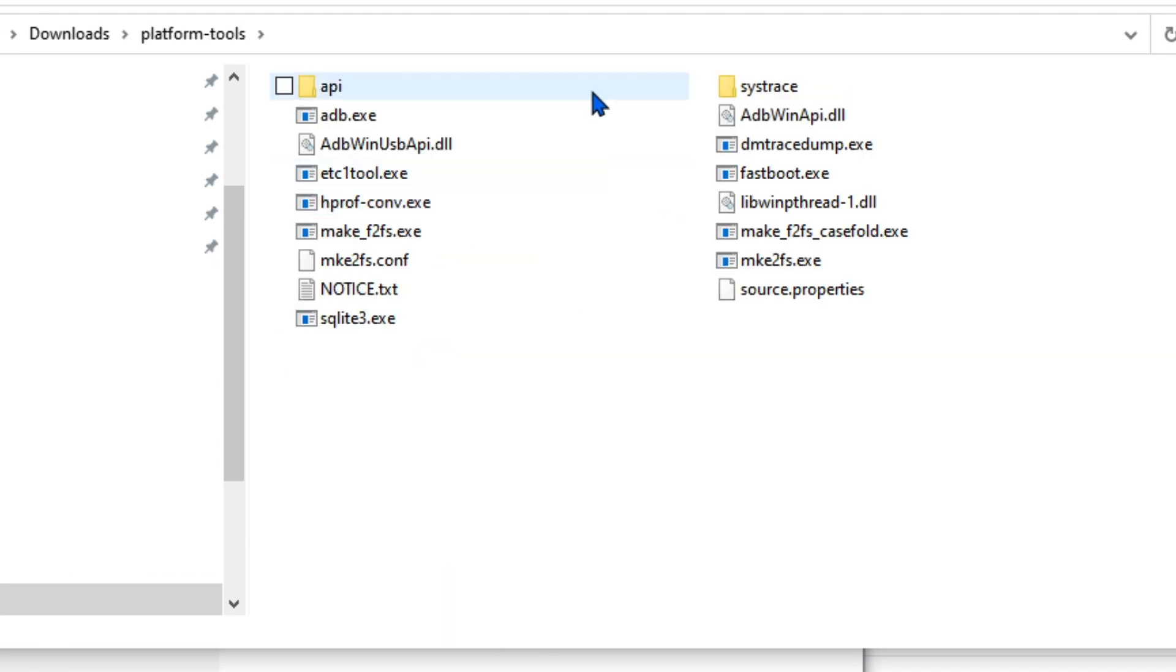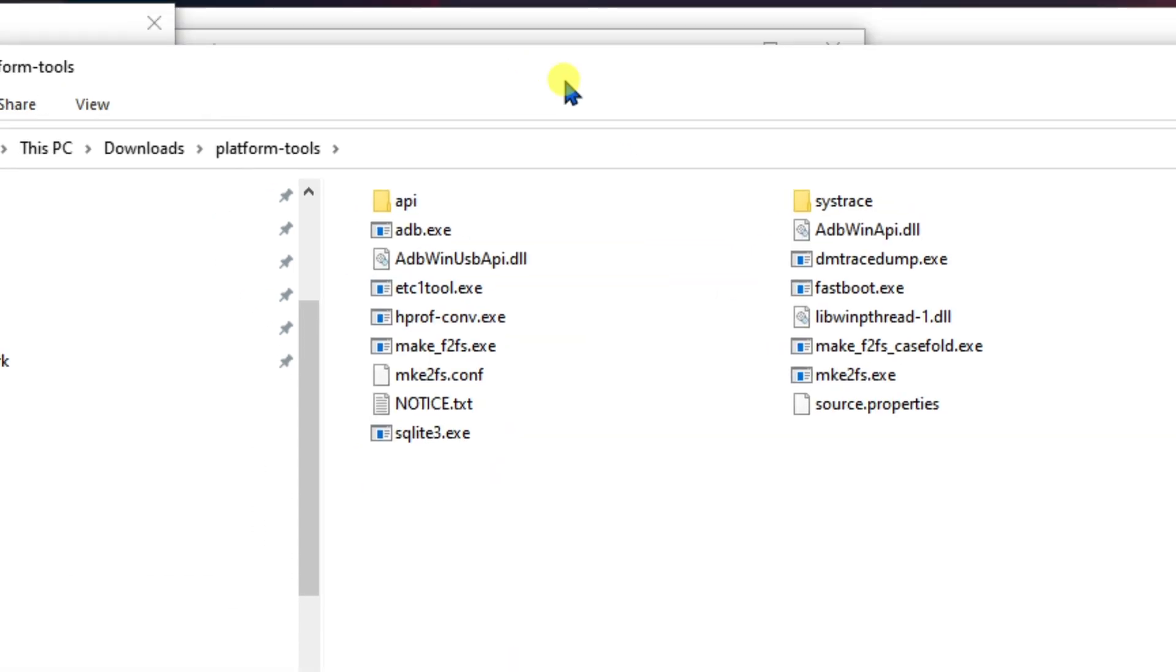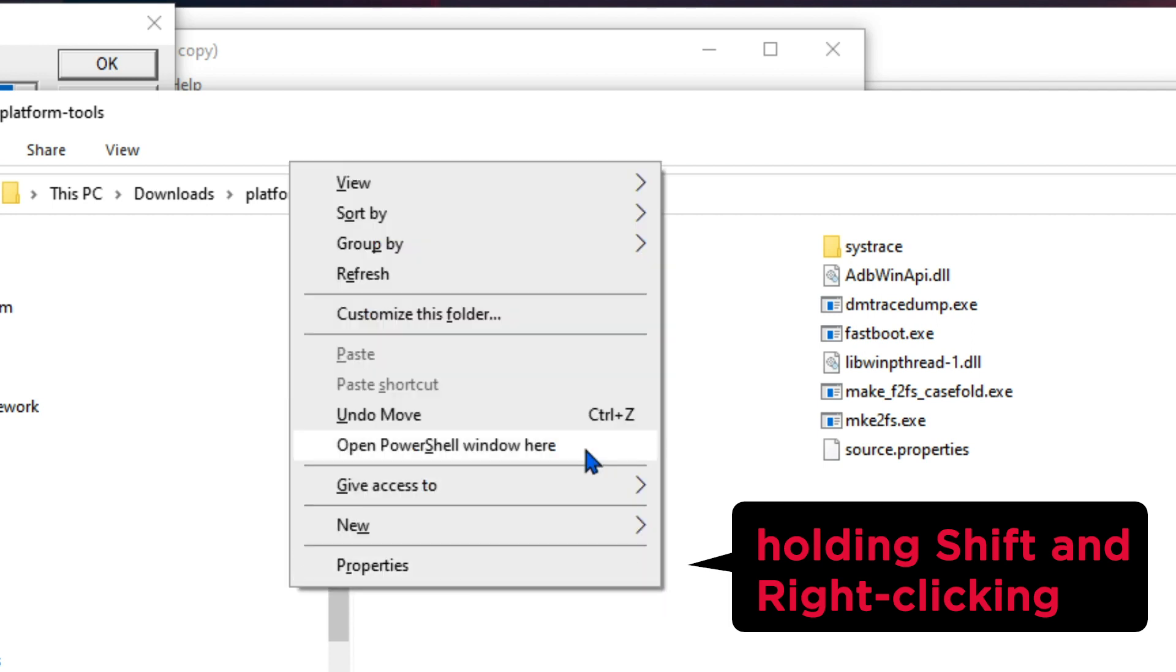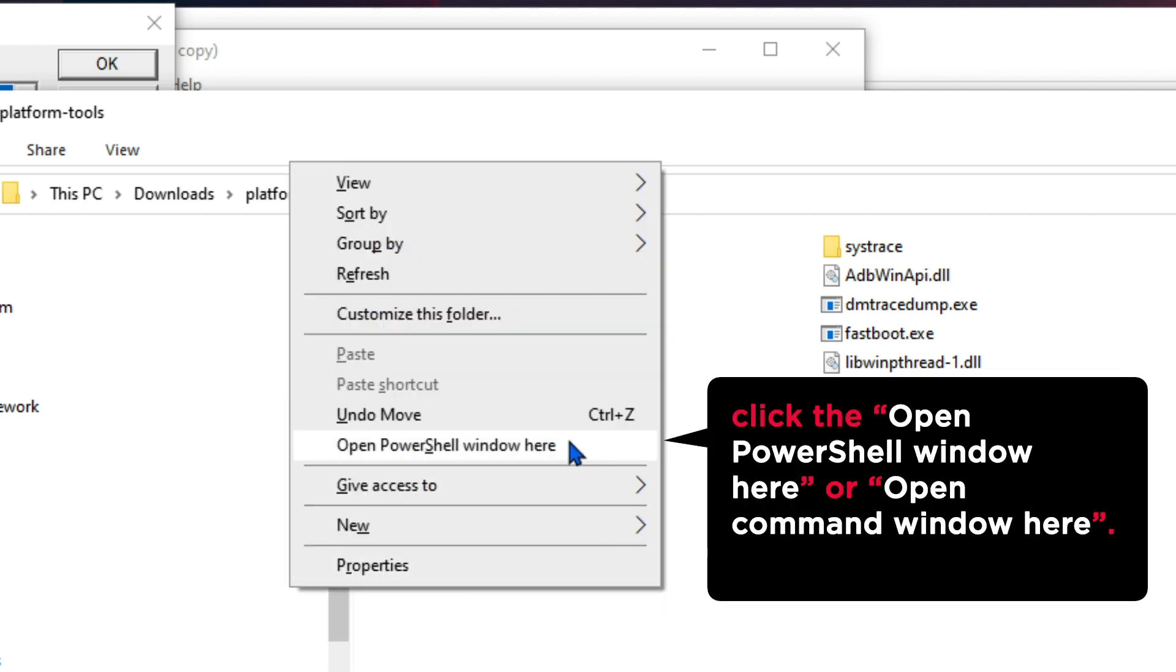So when you are in this folder, hold your shift button in the keyboard and right click your mouse. And then you will see this dialog, open PowerShell window here or open command window here for older version of Windows. Click on this option.